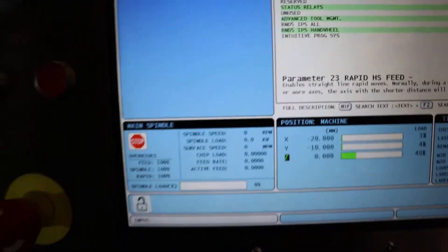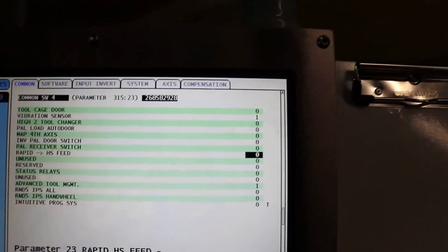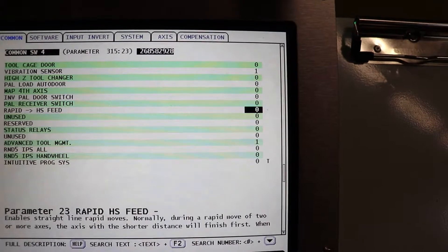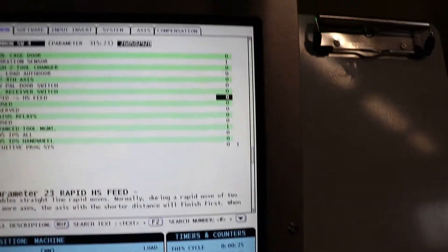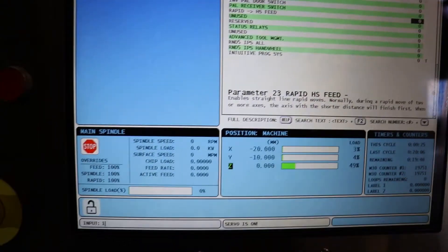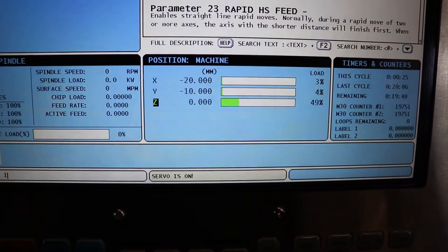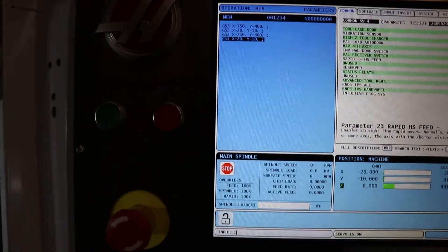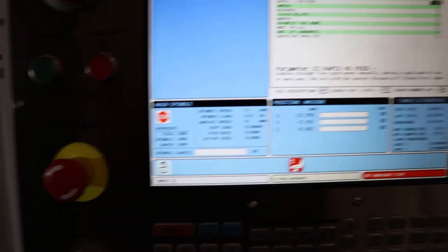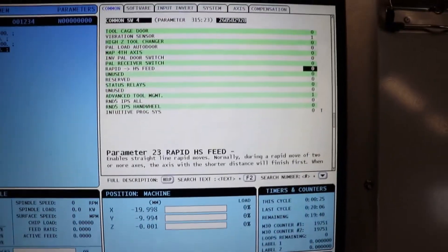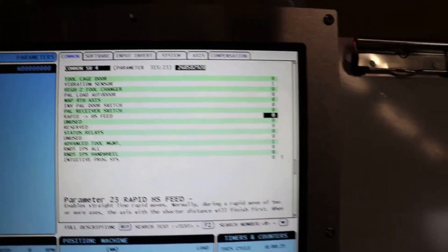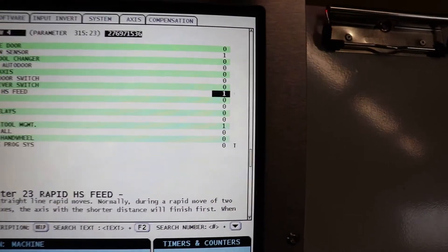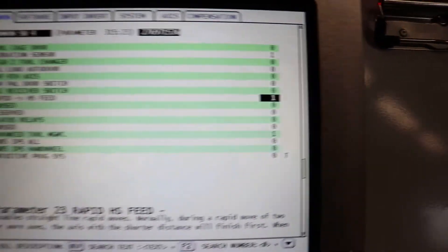I'm just going to, well, first, actually, because the servo's on. If you try and do it right now, if you try and change it to one and hit enter, it gives you a servo is on error. Easiest way to get rid of that is just to hit the emergency stop. It turns off all the motors. While your emergency stop is pressed, you can hit one and enter, and you can see it change there.